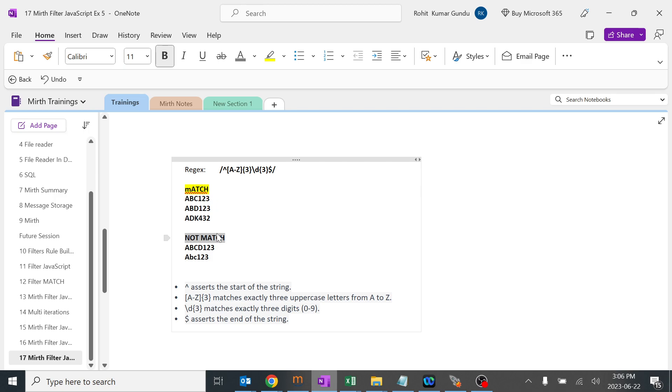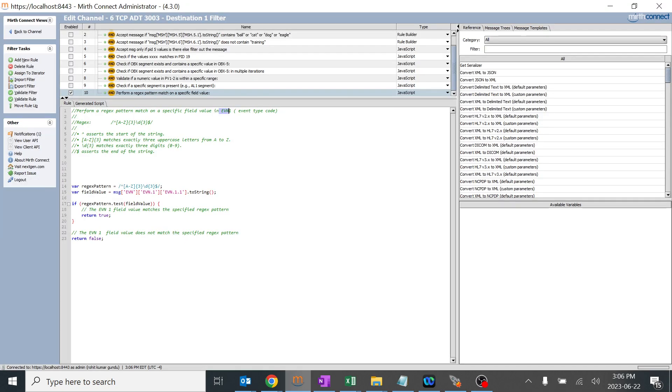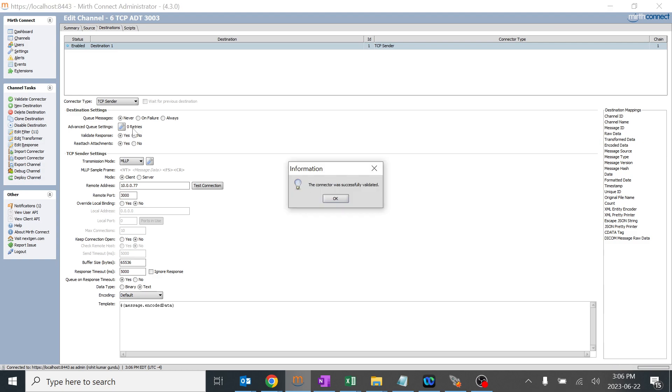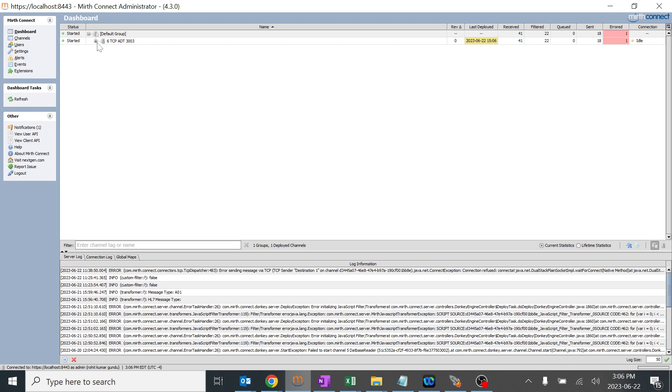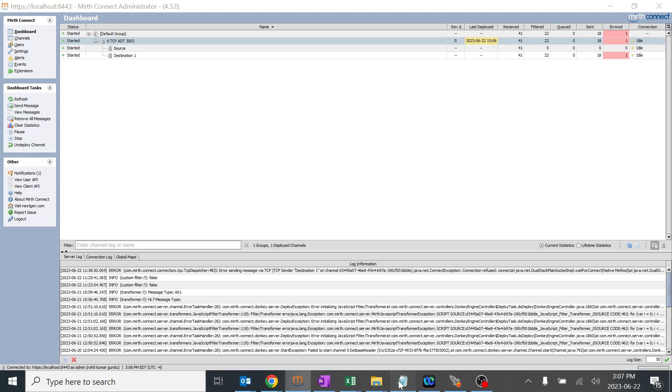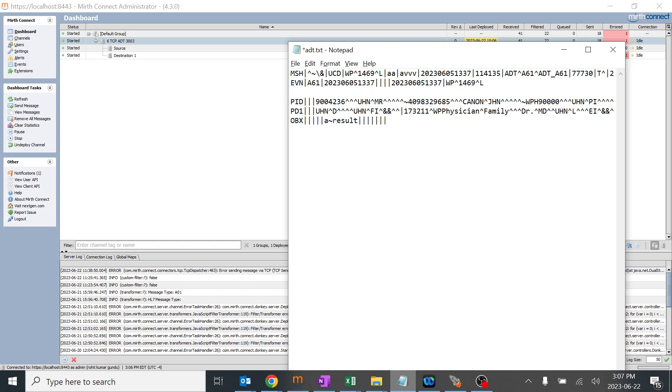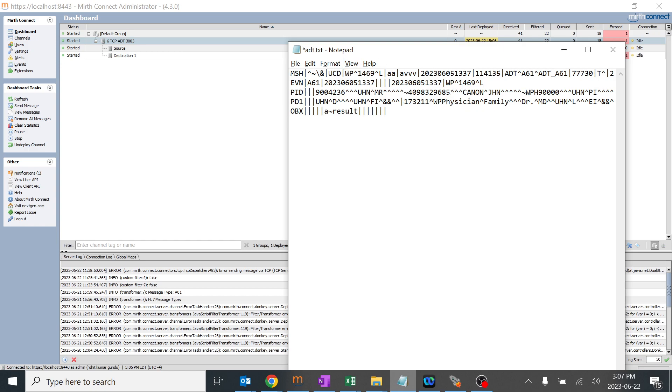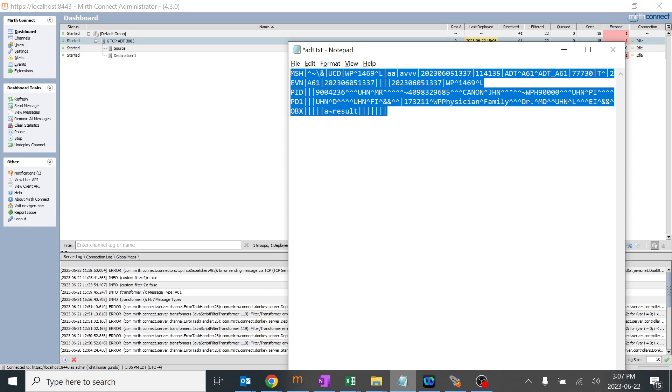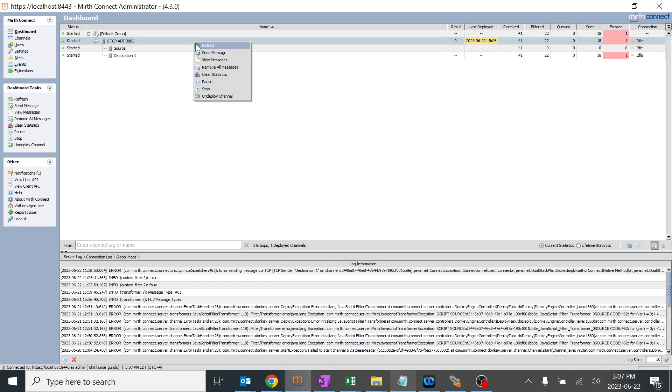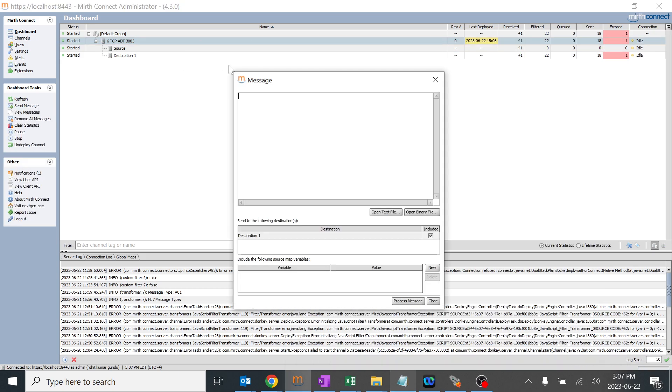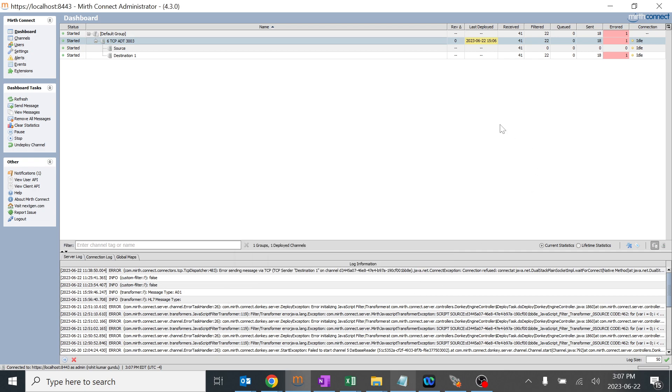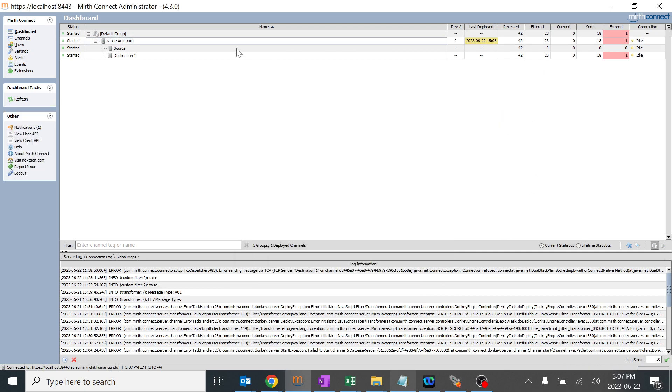We'll try it out now. I'll save the changes, the connection was successful, I'll deploy the channel. We already have EVN over here, so we are going to test this EVN 1.1. This by default shouldn't match the regex because it doesn't contain three alphabets and three numbers, so it will get filtered out. Perfect, it got filtered out.